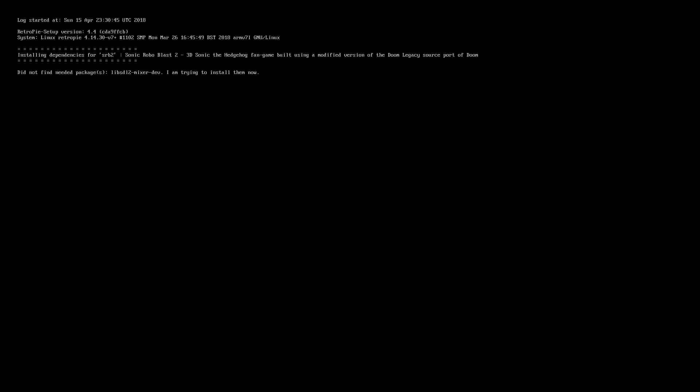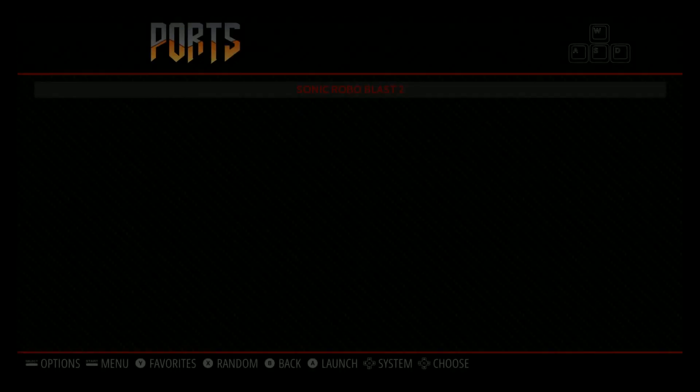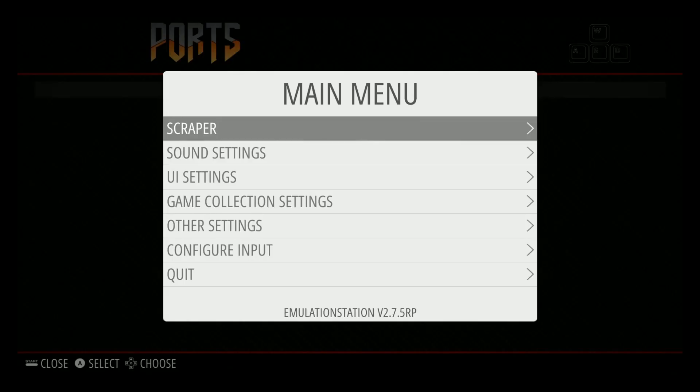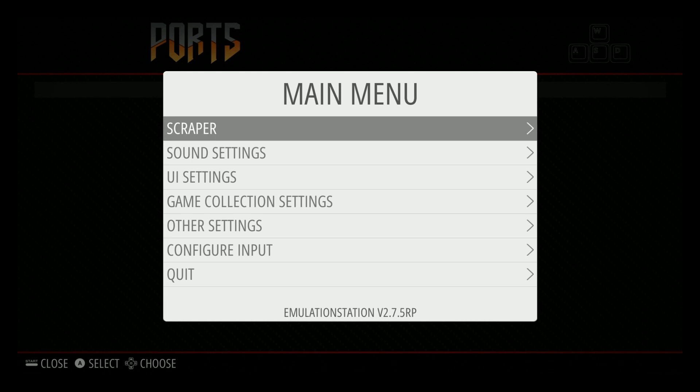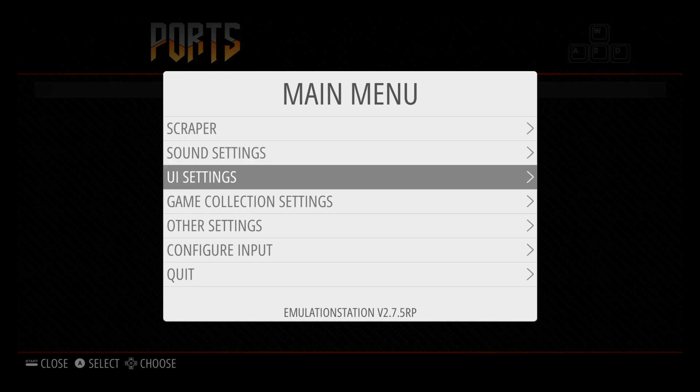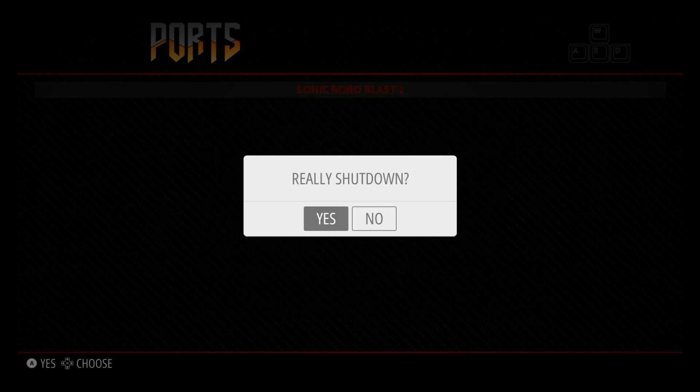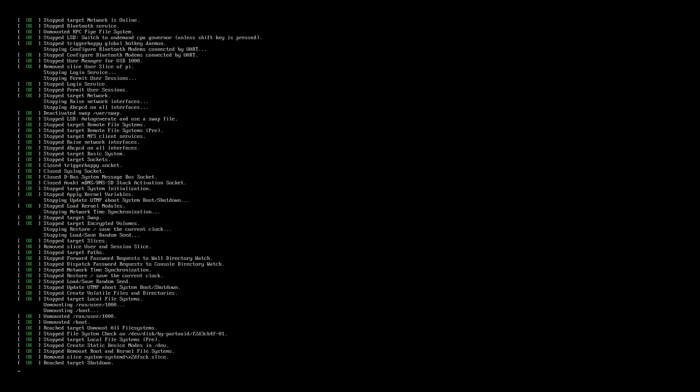Let's go ahead and get this Sonic game installed. Cool. We now have ports and we now have Sonic Robo Blast 2. Let's shut down and try it in the B+.